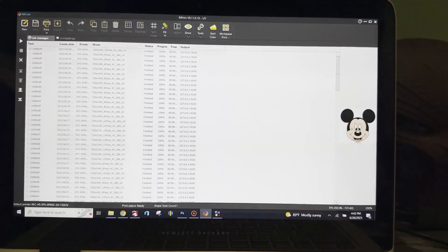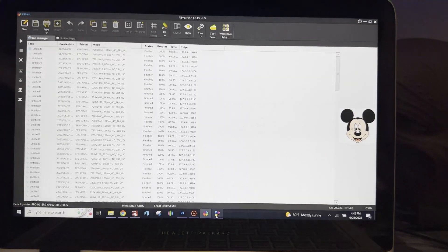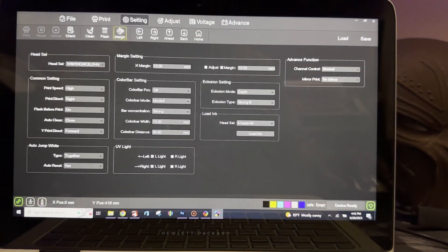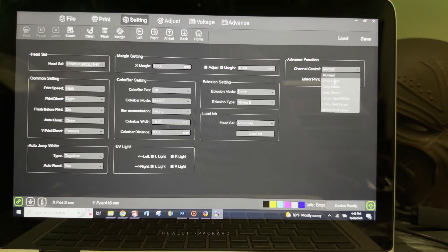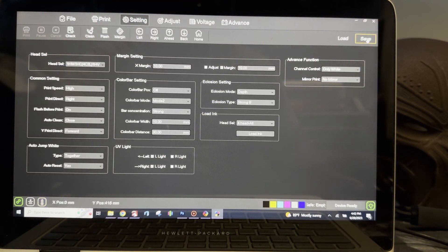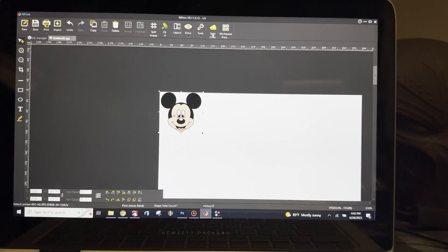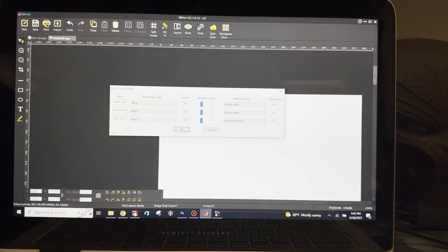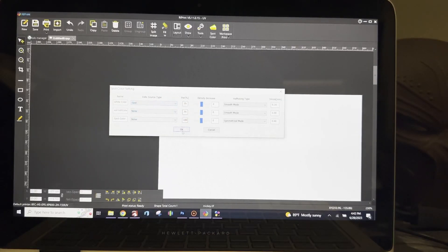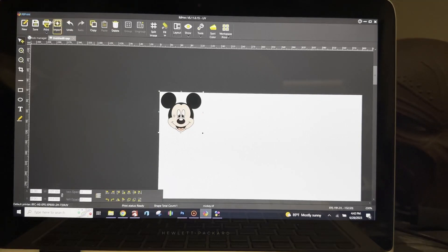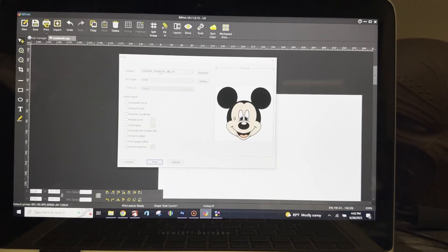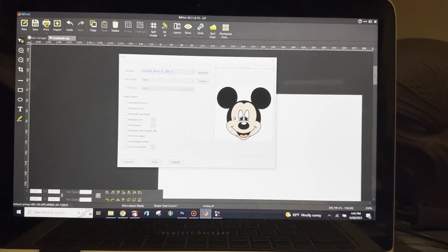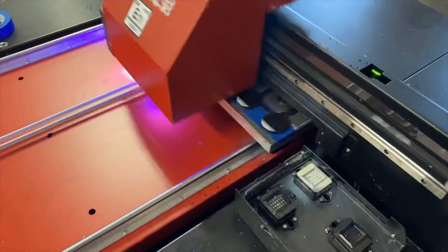After that's finished, we come back over into our print software and I'm going to change it to only white. Click save, turn my spot color back on, and print. I'm just going to print it in low quality because I don't need that much white just for test purposes.